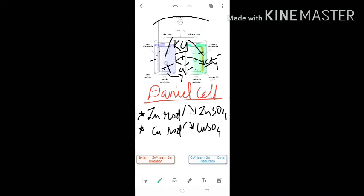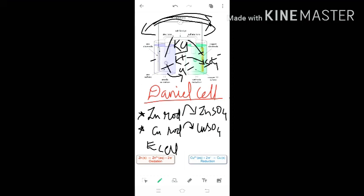Electrons flow through the external wire — this flow of electrons produces electricity. Electrons flow from zinc to copper, so you will find the conventional current flowing in the opposite direction, from copper to zinc electrode. Here comes the concept of electrode potential: E_cell is the electrode potential of the cell.